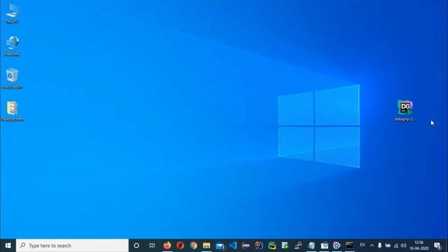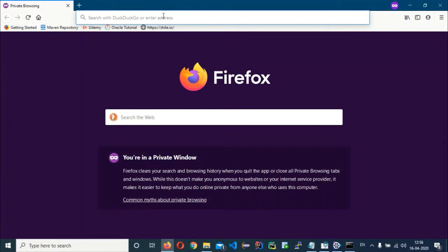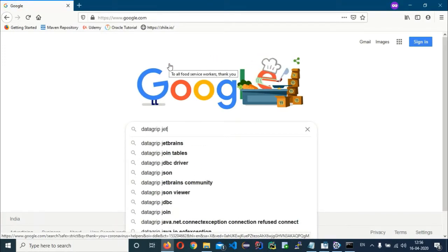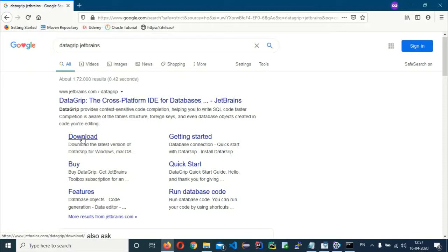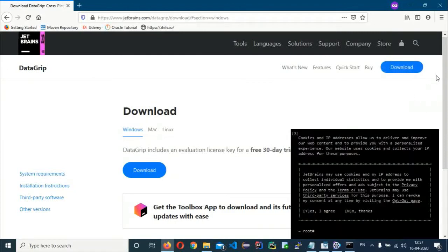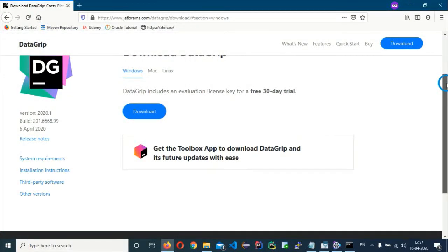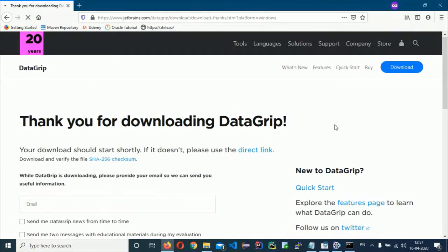To download DataGrip, open any browser and search for it. Note that there is no community version — it is only a 30-day trial version. It is available for Mac, Windows, and Linux. Click on download and it will take some time.